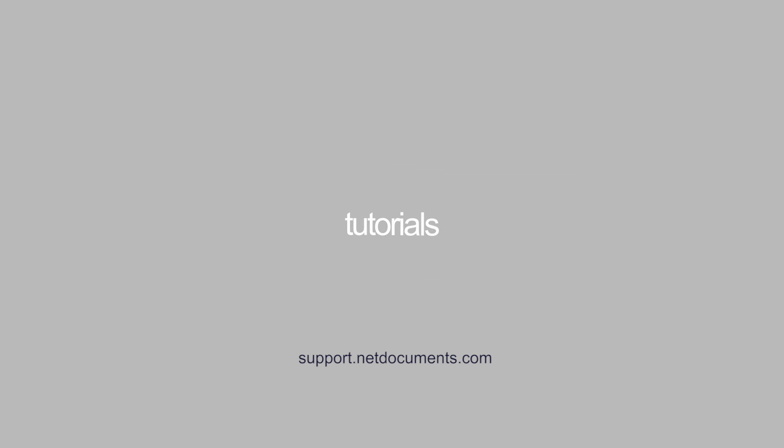Thank you for using NetDocuments. For more information and more tutorials, please visit support.netdocuments.com.